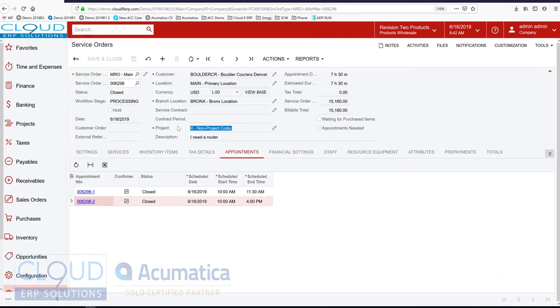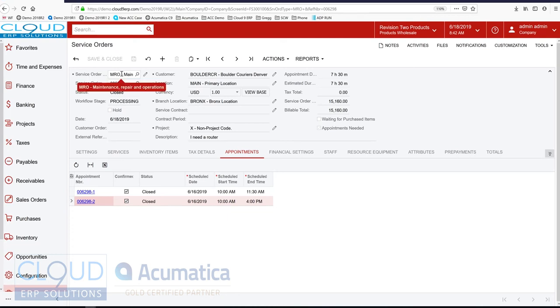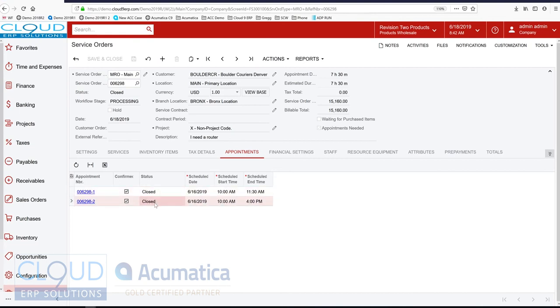And now we're ready to invoice the service order. So from this service order, and these are all preferences. As to how you want to queue these up for approvals. And taking them to the next step. So in this case, this service order auto-closed. Because all the appointments closed. And then also based on my order type. My service order type. I'm requesting that the system invoice at the appointment level.